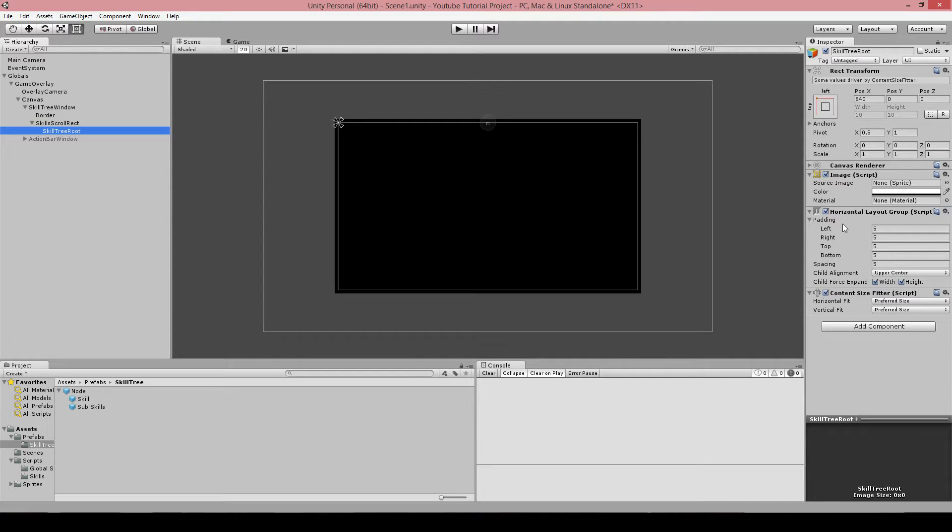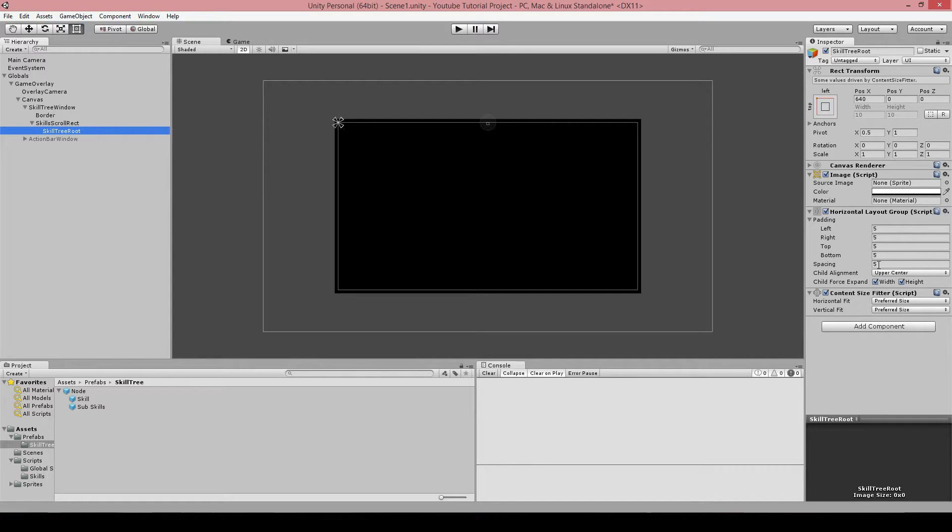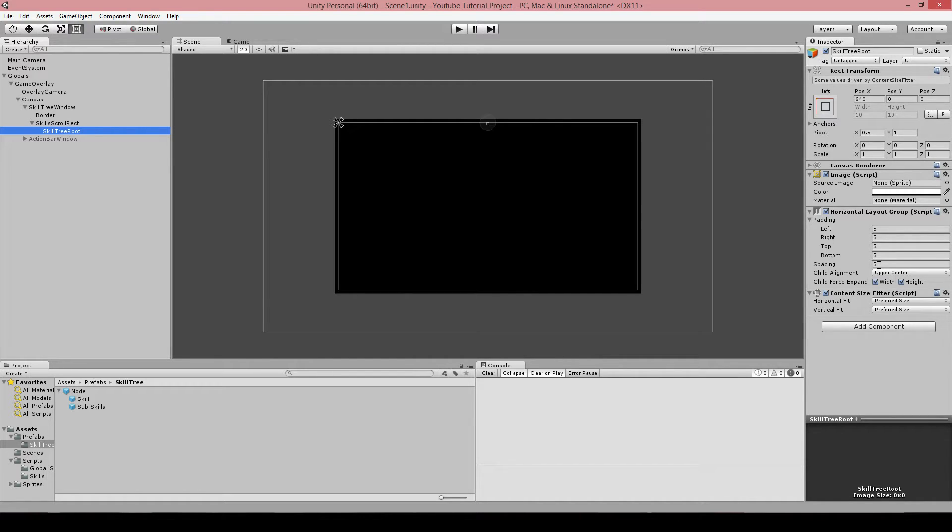So this is our root. It is important to have a horizontal layout group here. And you can put some spacing in it. I like to have some spacing on that because I do not have icons yet or something to show you, so it will just be white squares that will be put there. So I like to have some space there because maybe in the future I want to draw lines to connect the skills.